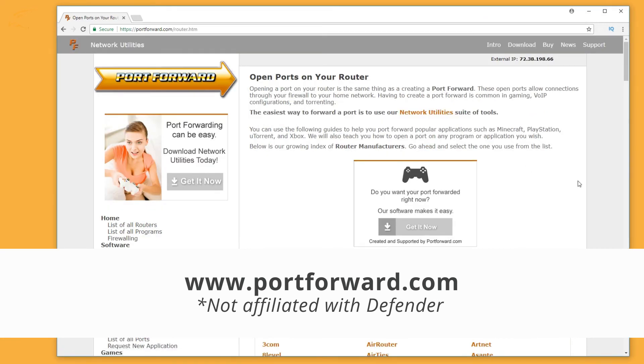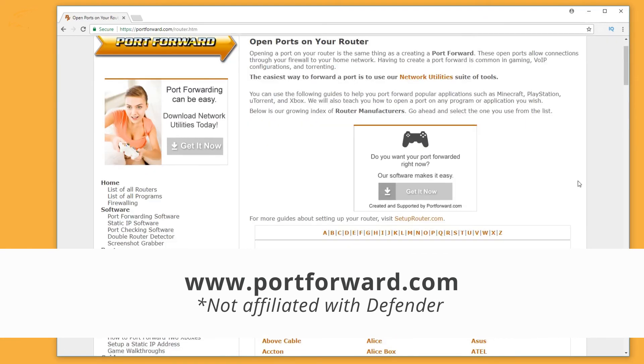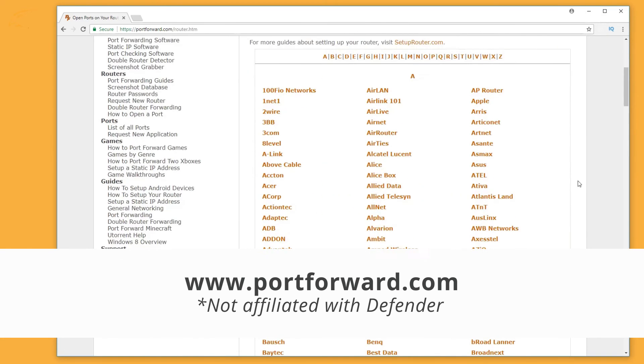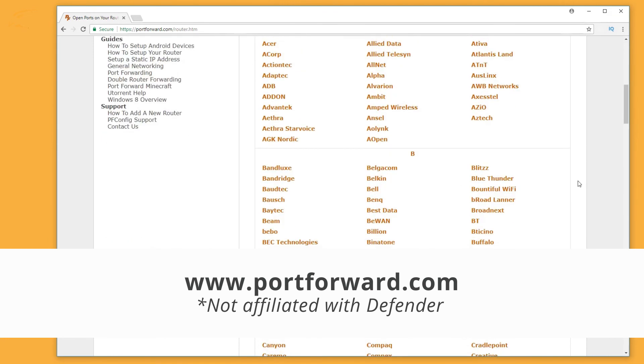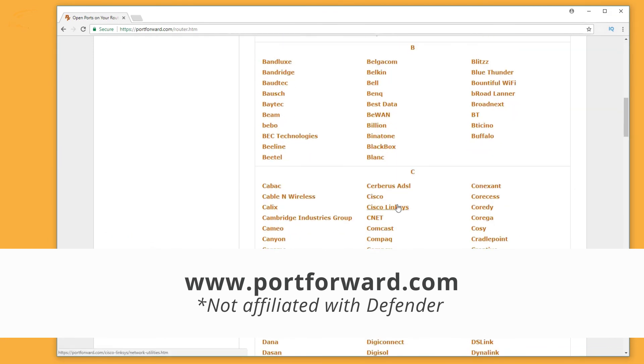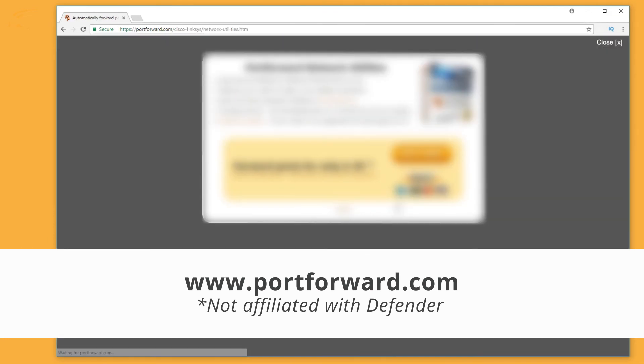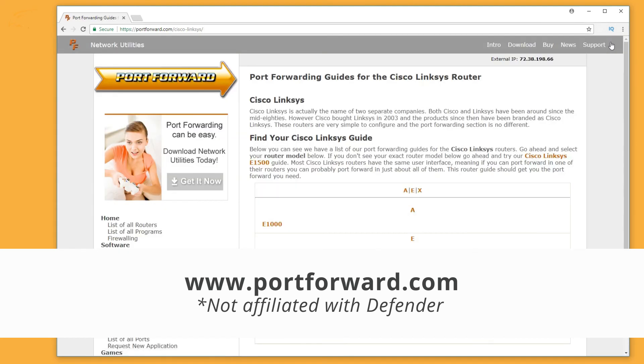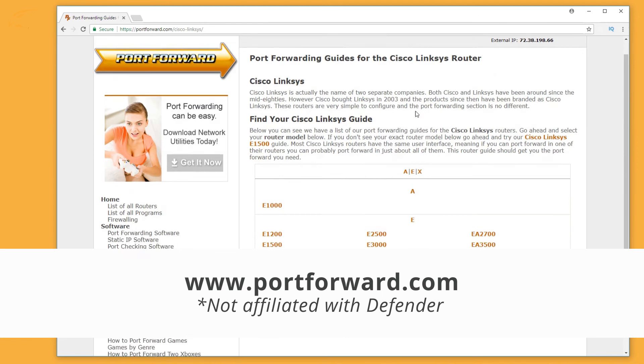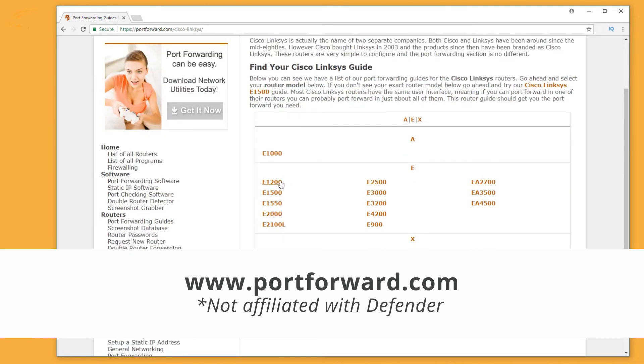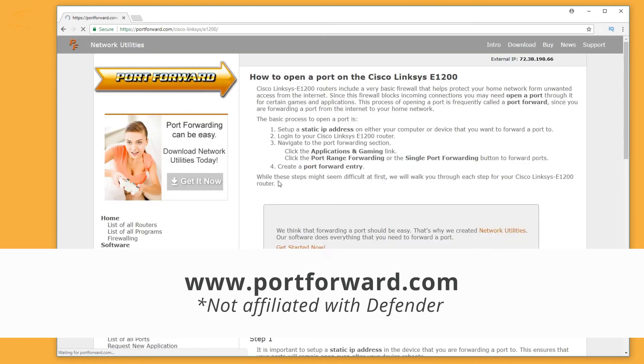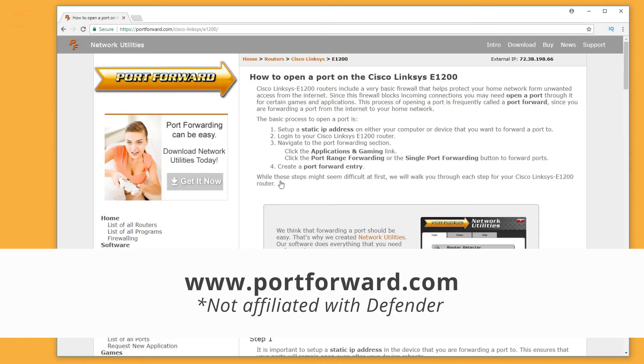Guides for a range of routers can be found on portforward.com. If you receive a pop-up ad, close it using the X in the top right corner of the website. Any guide you select for your router make and model will show you how to enter the ports for forwarding.